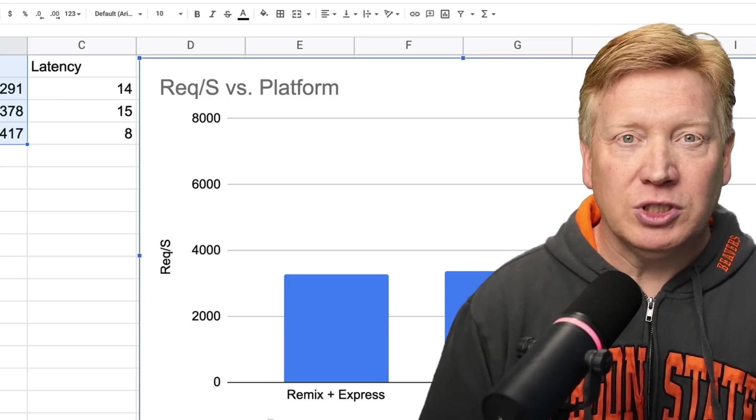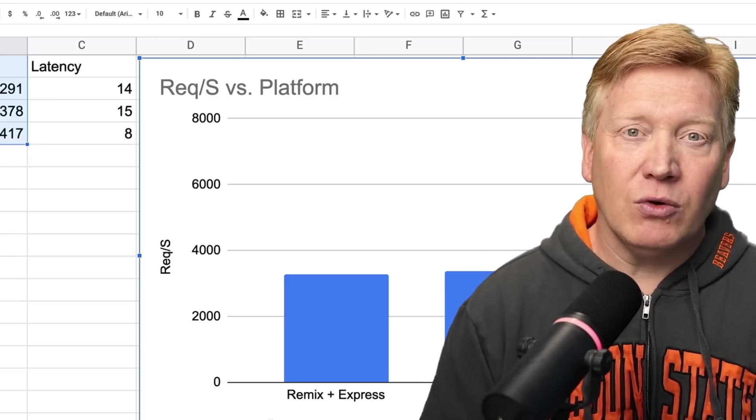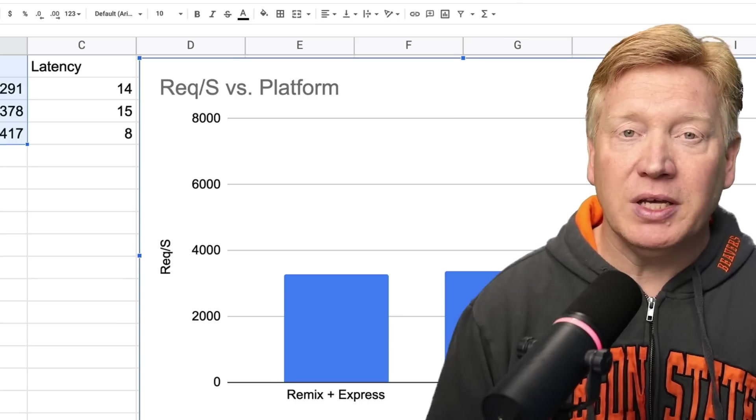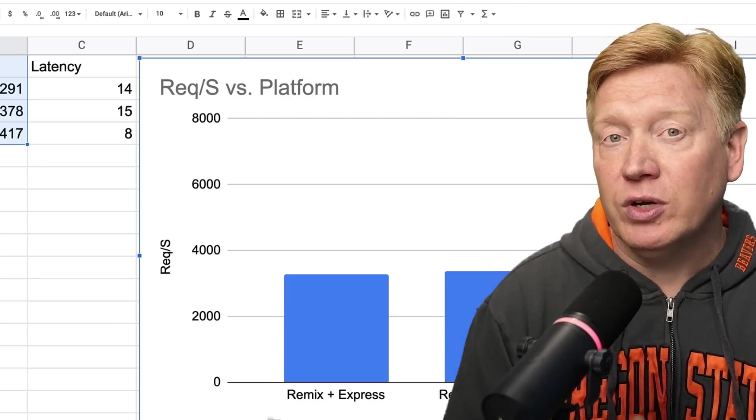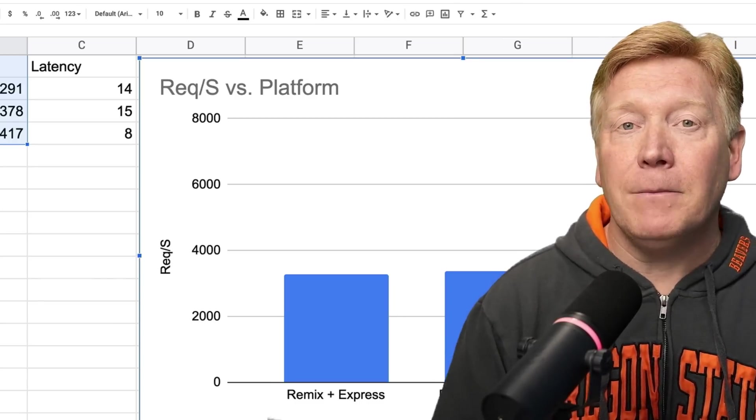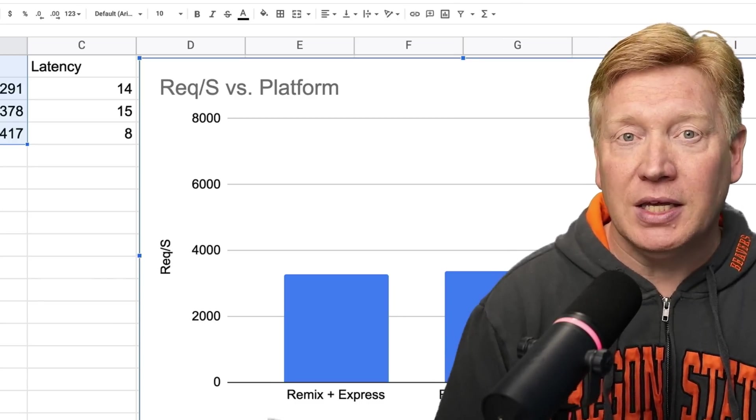That's a pretty appreciable jump in performance. You've got Remix on node-based servers coming in at 3,300 requests per second, and you've got Bun coming in. The last time I looked at Bun versus Node, I was rightly criticized for two big flaws that I had in my analysis.